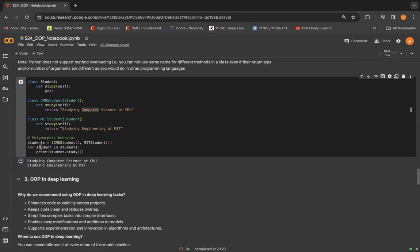Despite the common method name, the specific implementation of study is determined at runtime based on the actual type of each object.